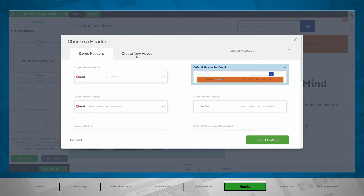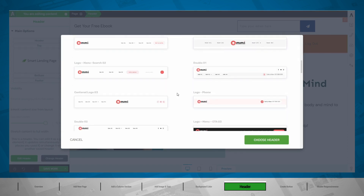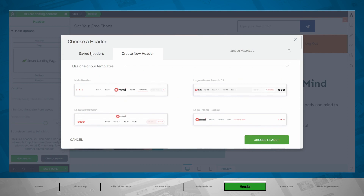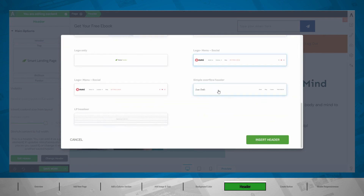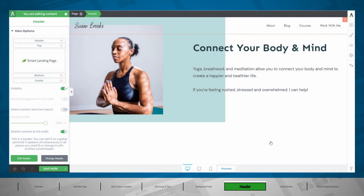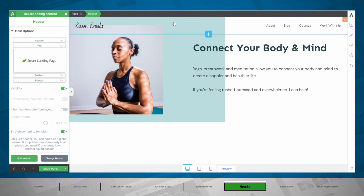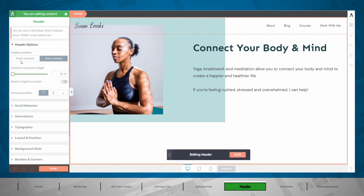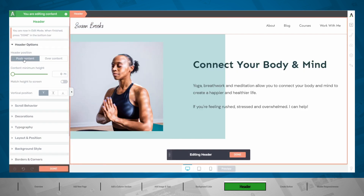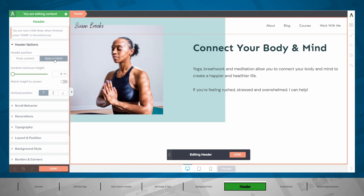If the header doesn't look the way you want, you can change it for this landing page and choose either from one of the saved headers or create a new header using templates or starting from scratch. I already have a saved header — a simple overflow header. This header is now overflowing over our background section. If you don't know how to do this, you can go into edit header, and here you can choose to either push the content or set the header positioning to be over the content.